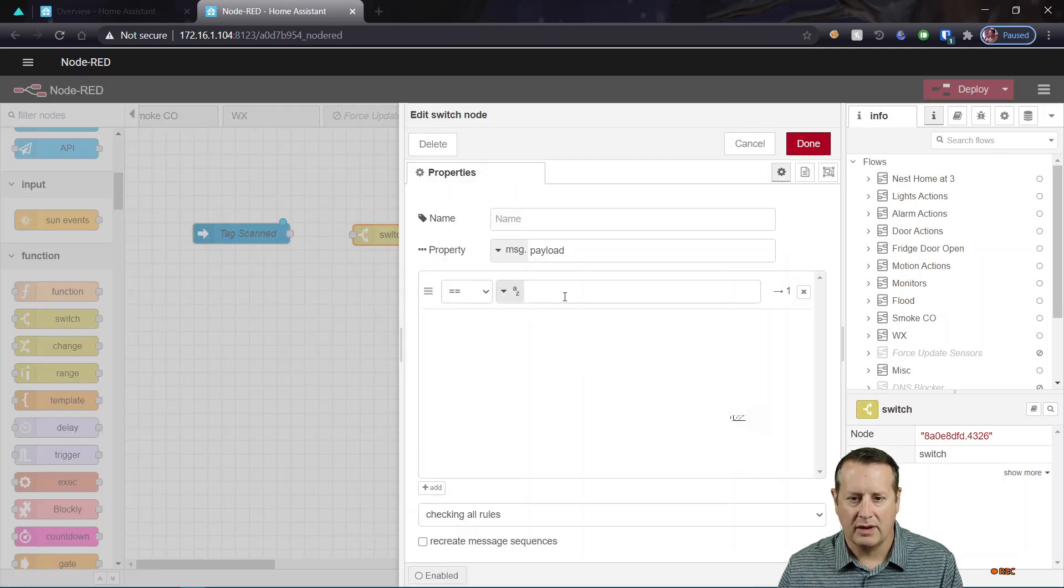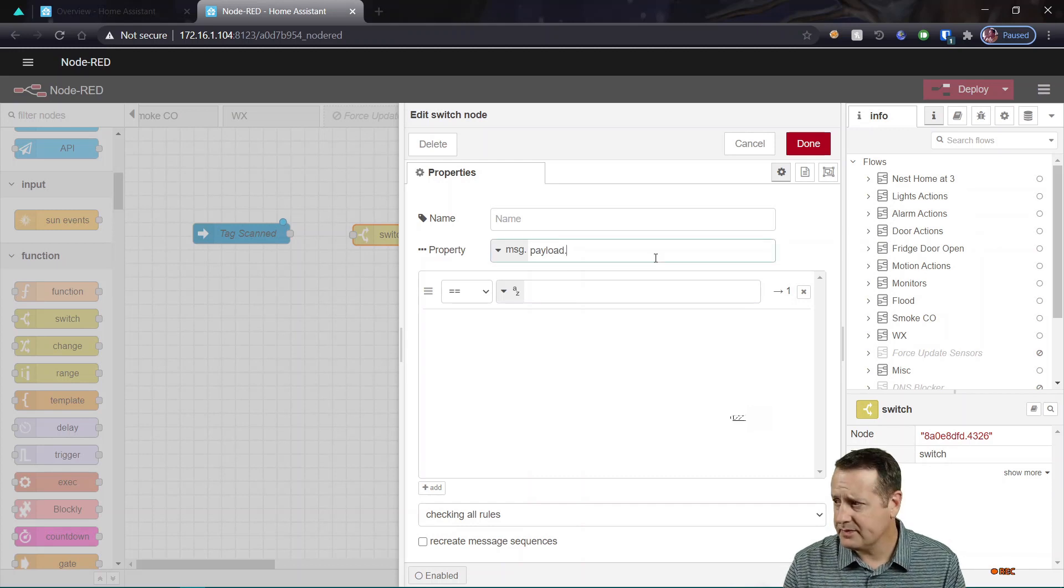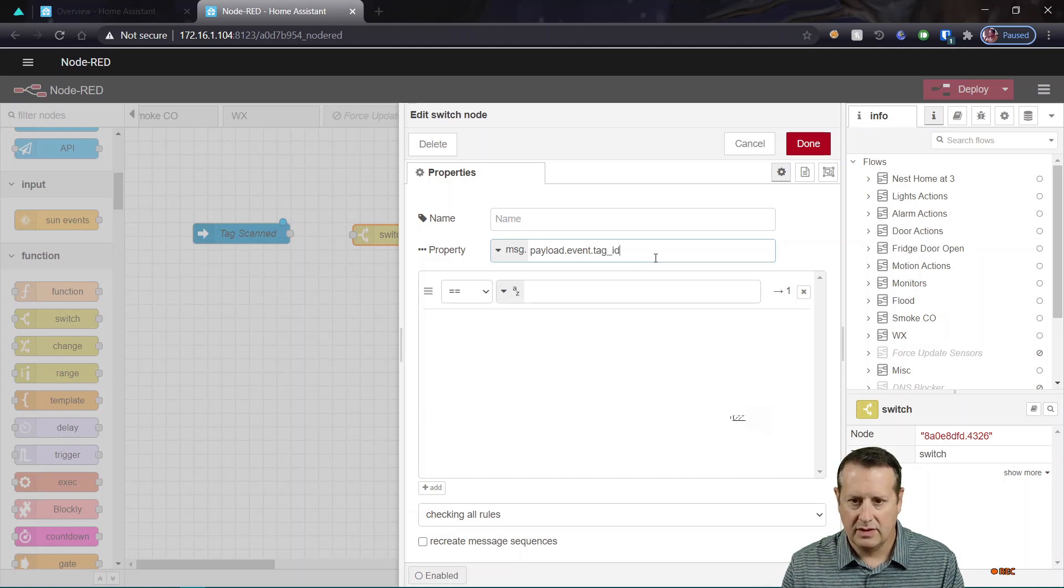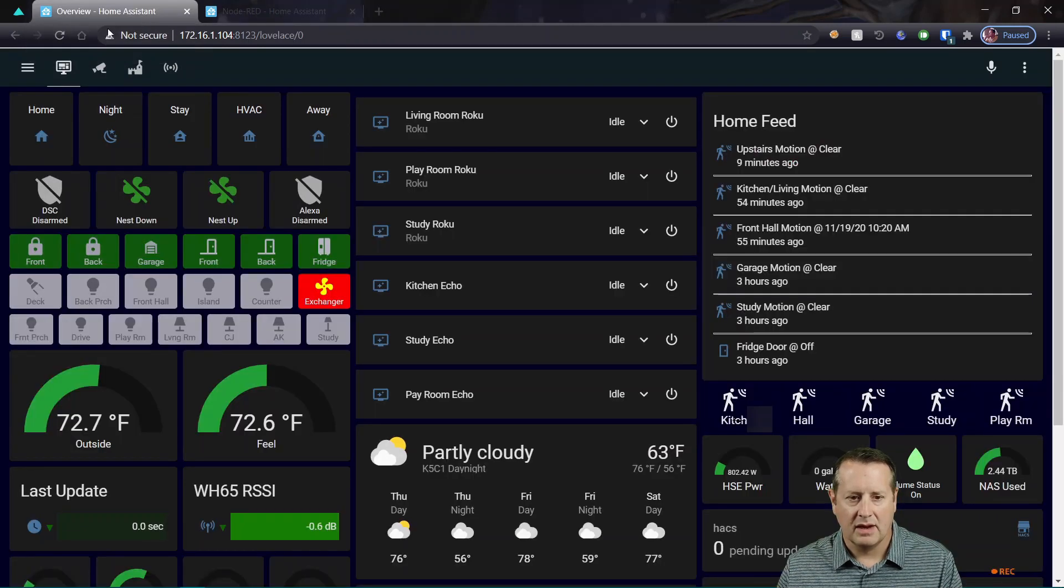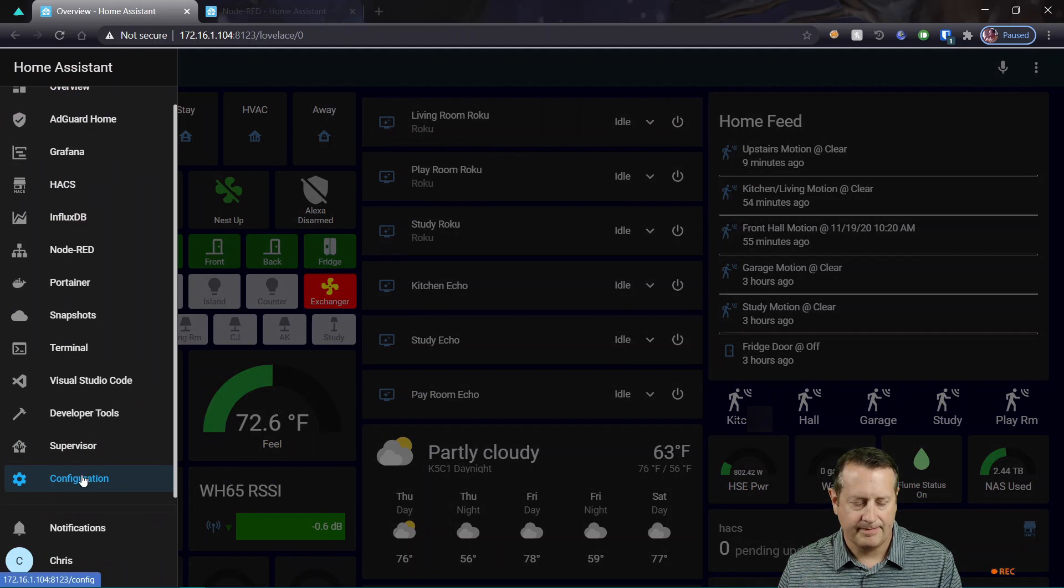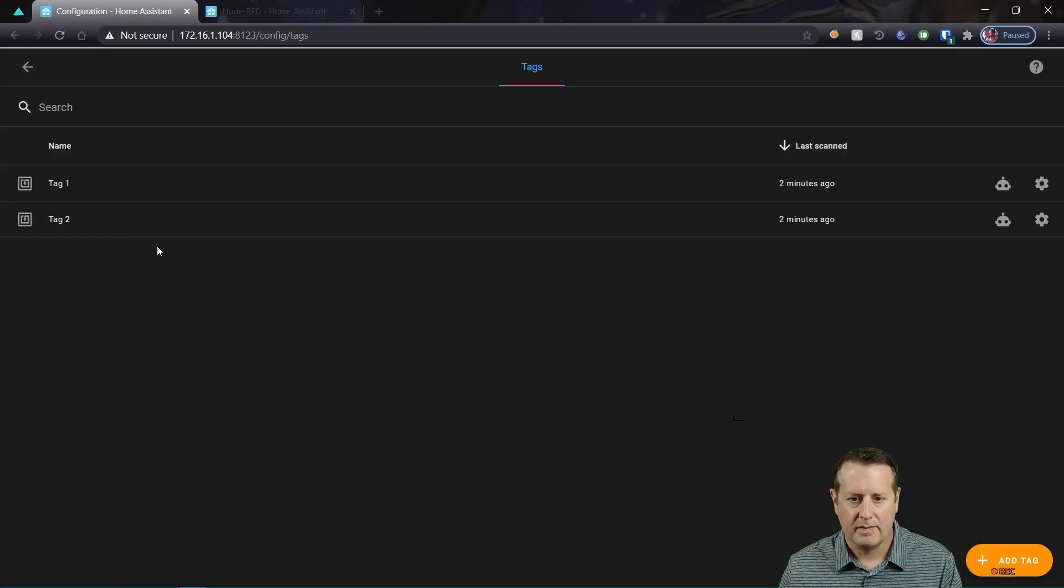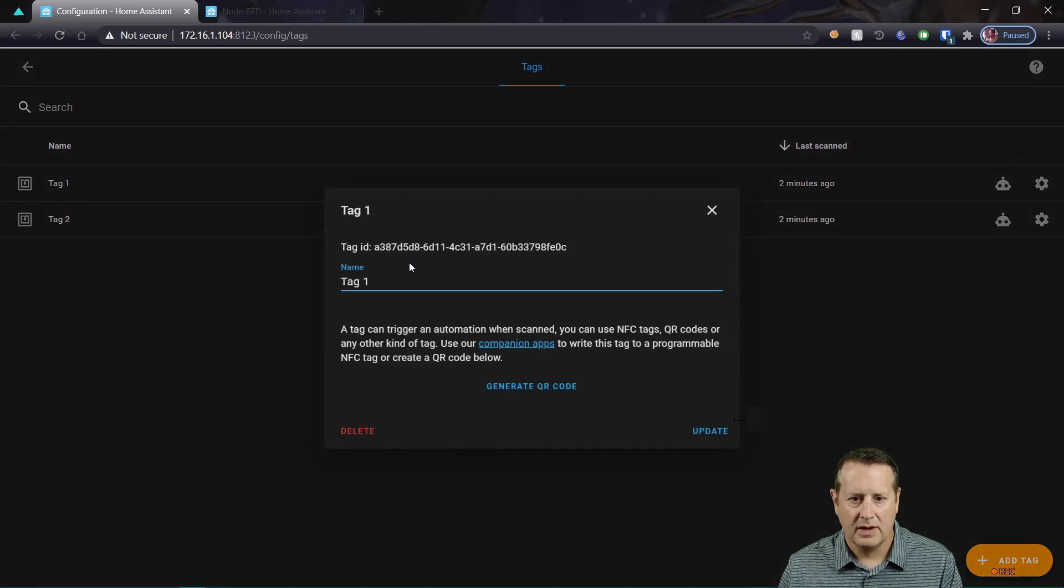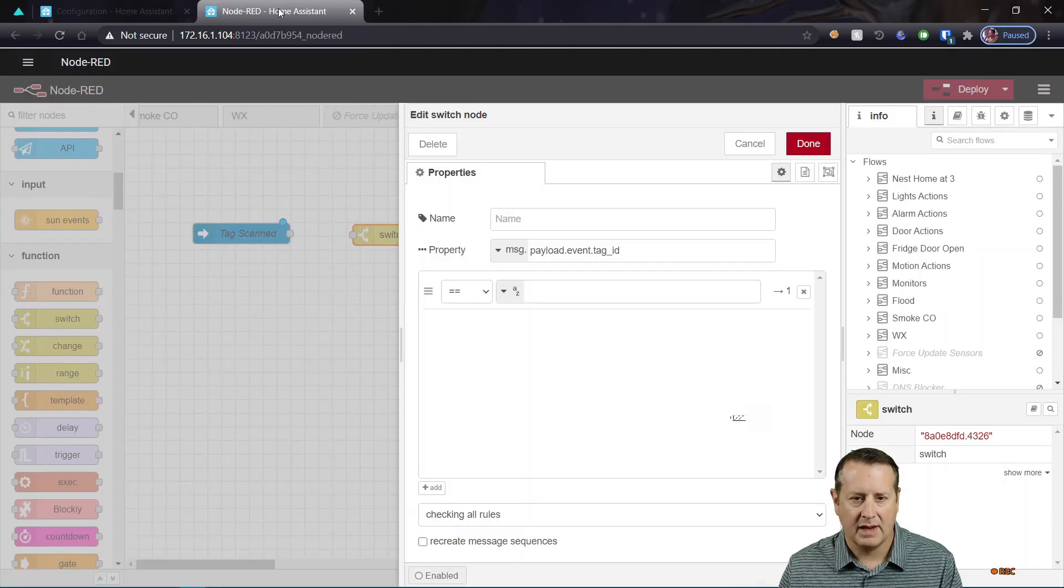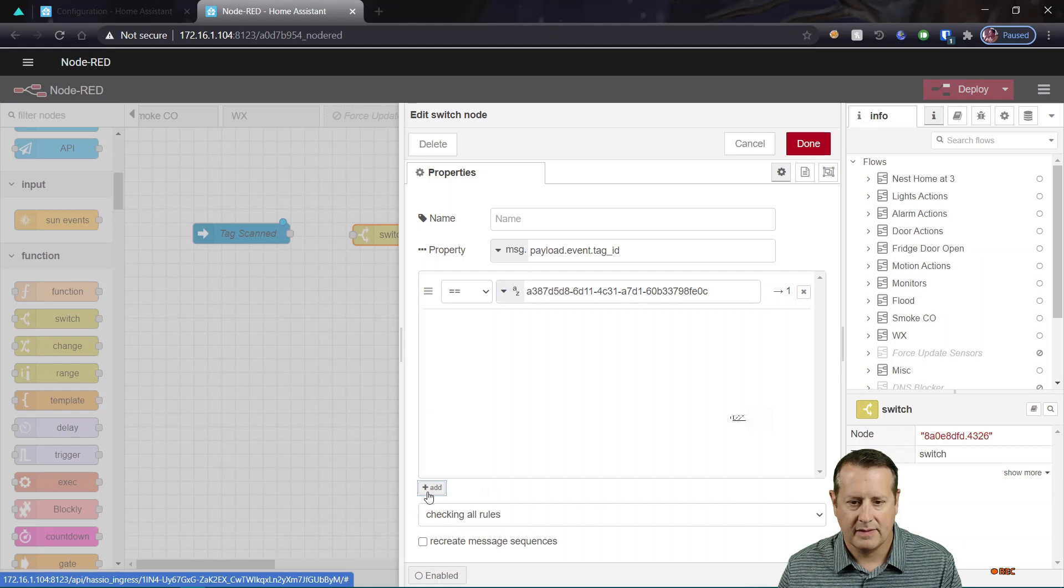So the first one will be a message payload. And I need to look at message payload event, and I want to know the tag ID. So I can use tag ID here. Now, what is the tag ID? We can go back over here to configuration and tags and see if we can get that information here. So here is tag ID for tag one. So this is my turn on the light tag. So let me copy that and I'm going to put it over here as the string for the first path.